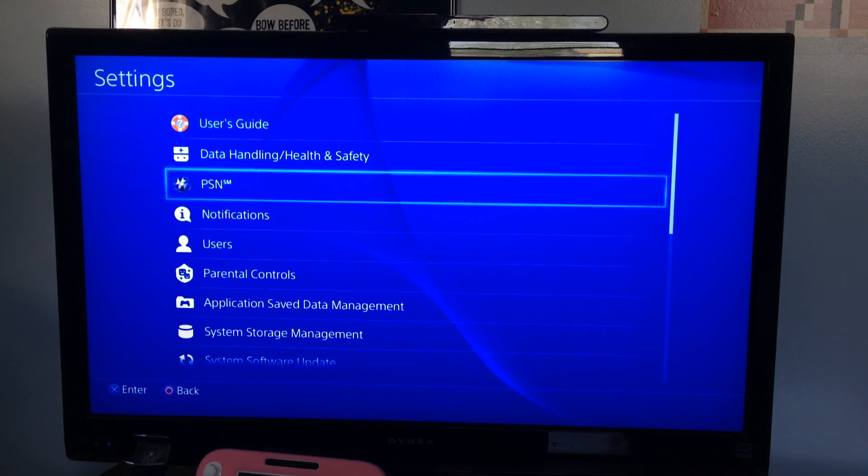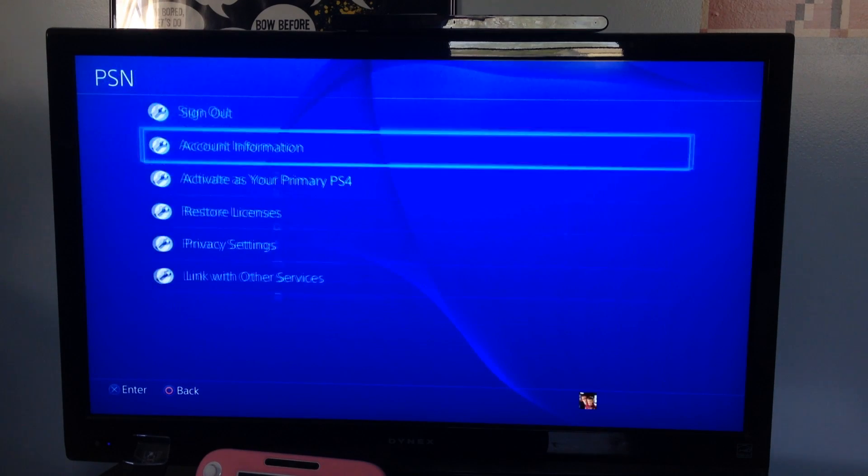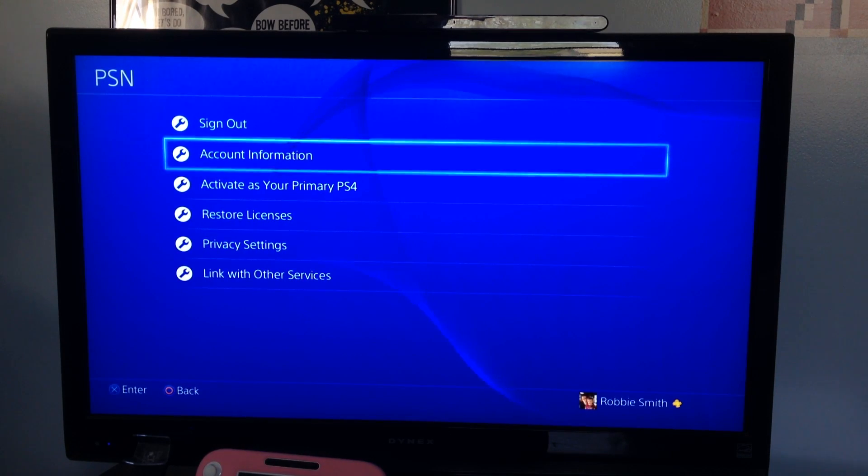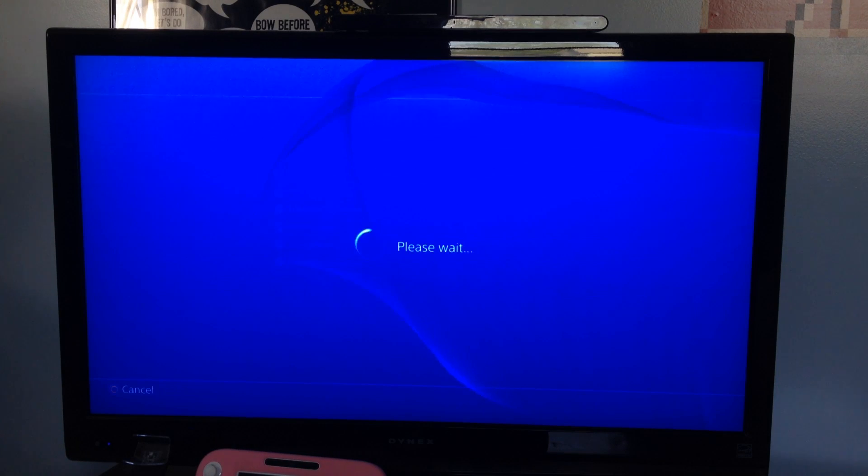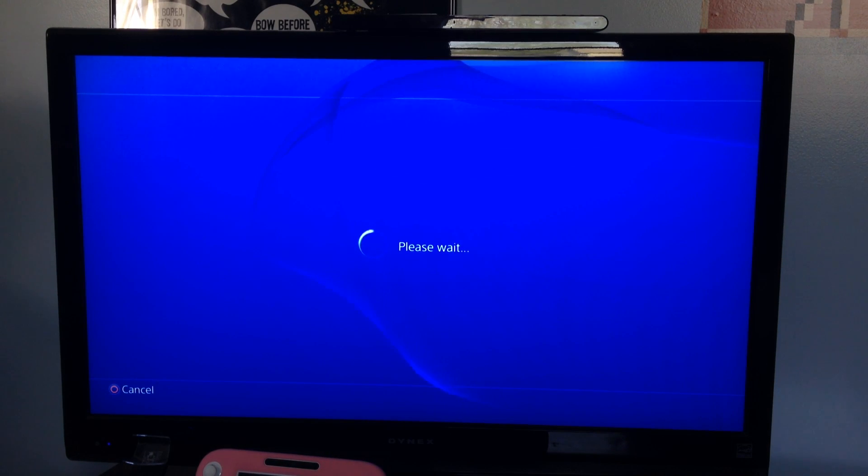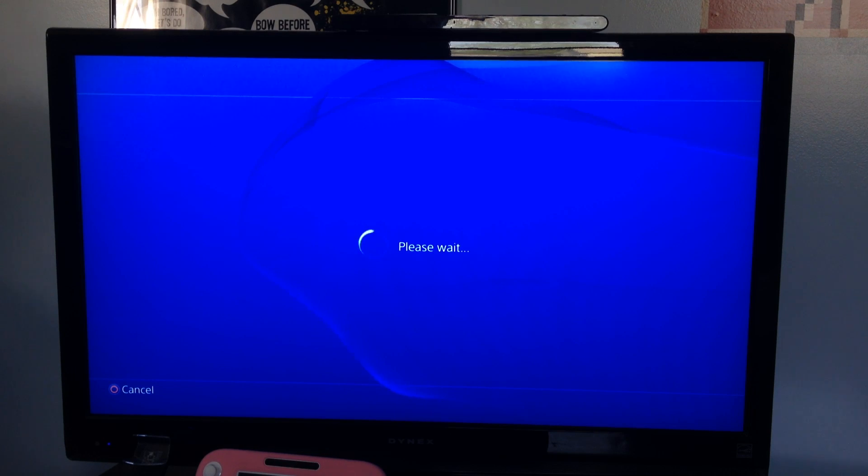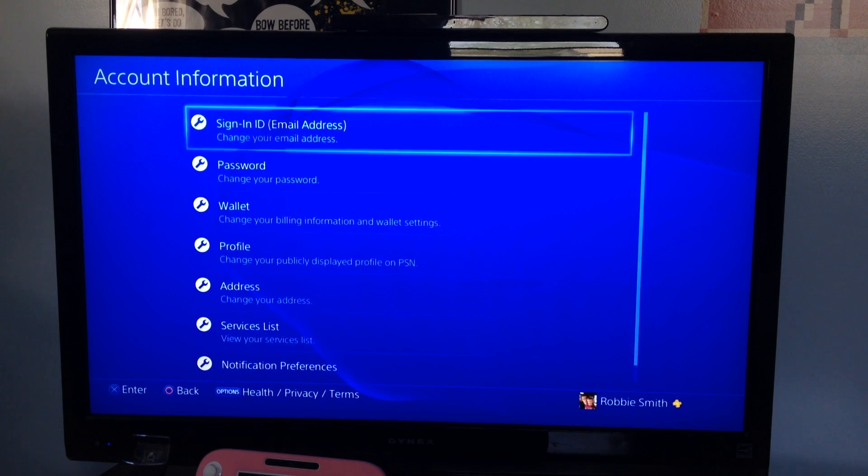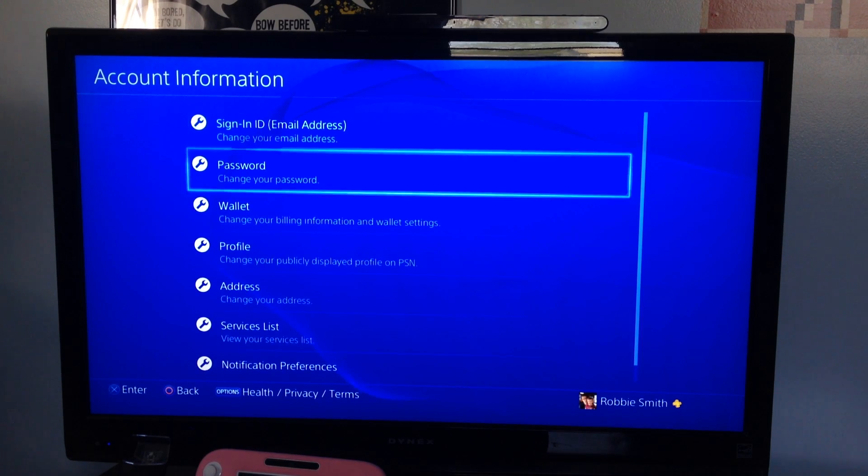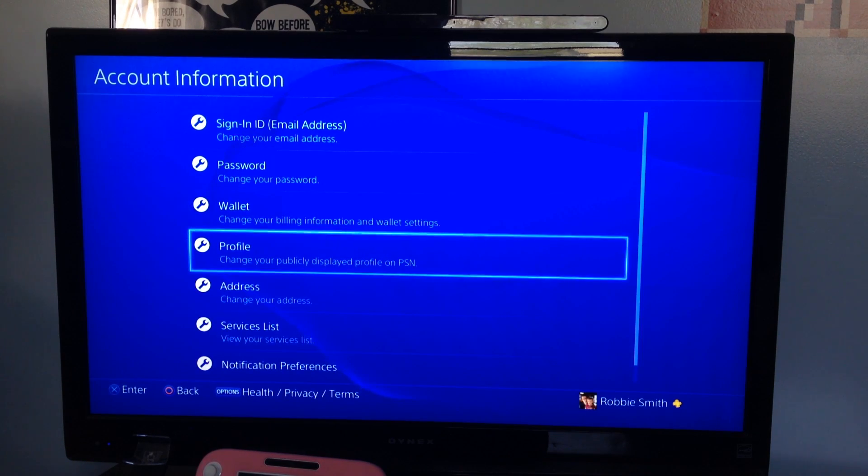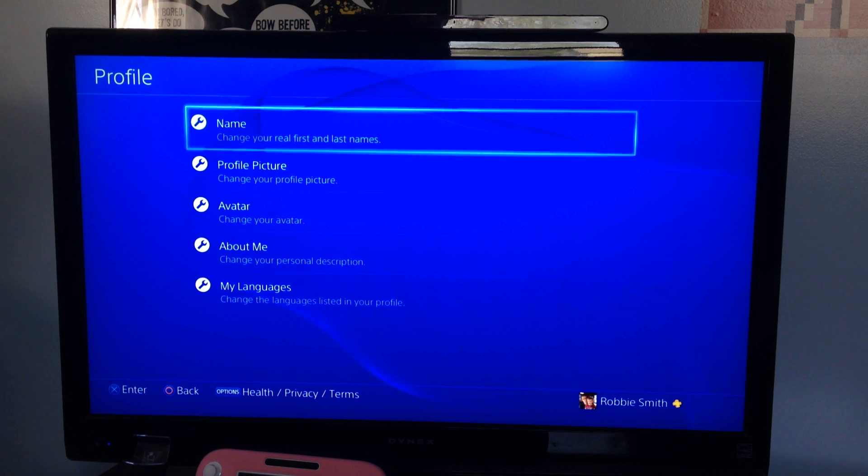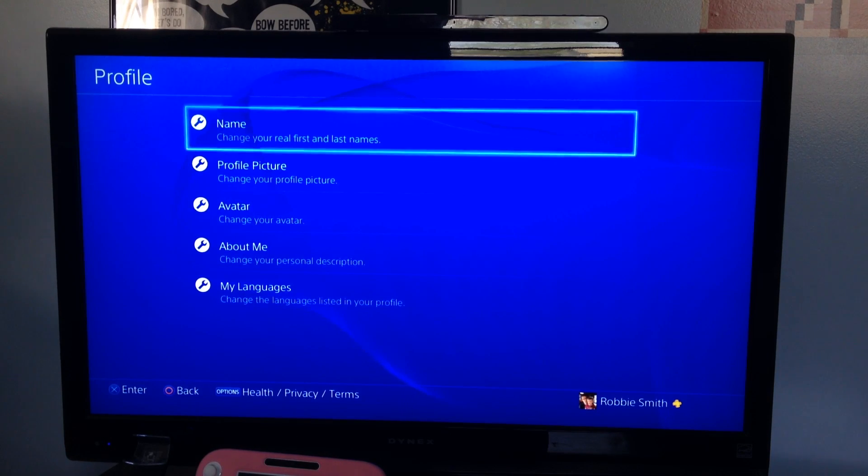What you'll do is go into Settings, go to PSN. It's no longer in Privacy Settings, it's now in Account Information. You'll go to Profile, and here's the options that you'll need: Name.